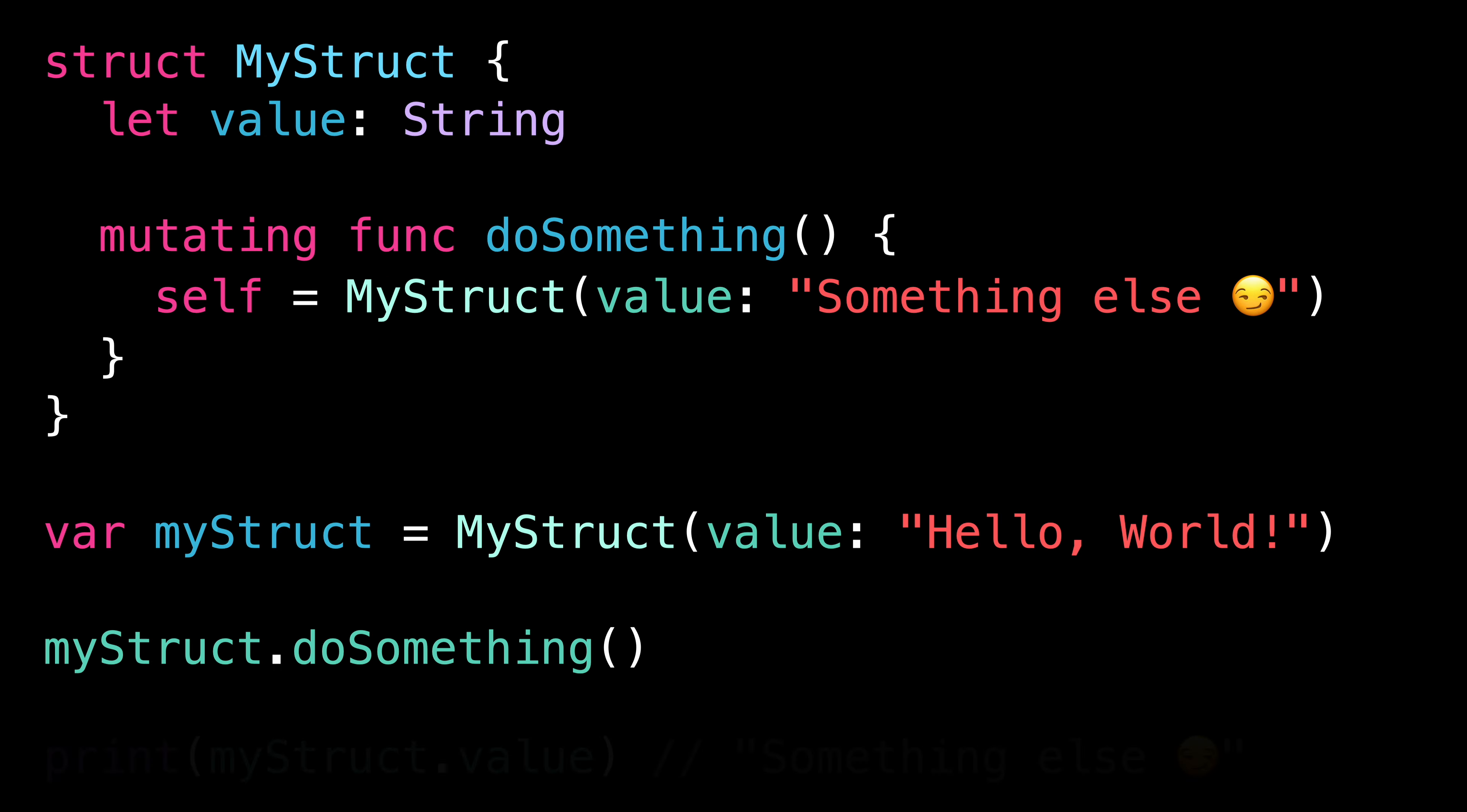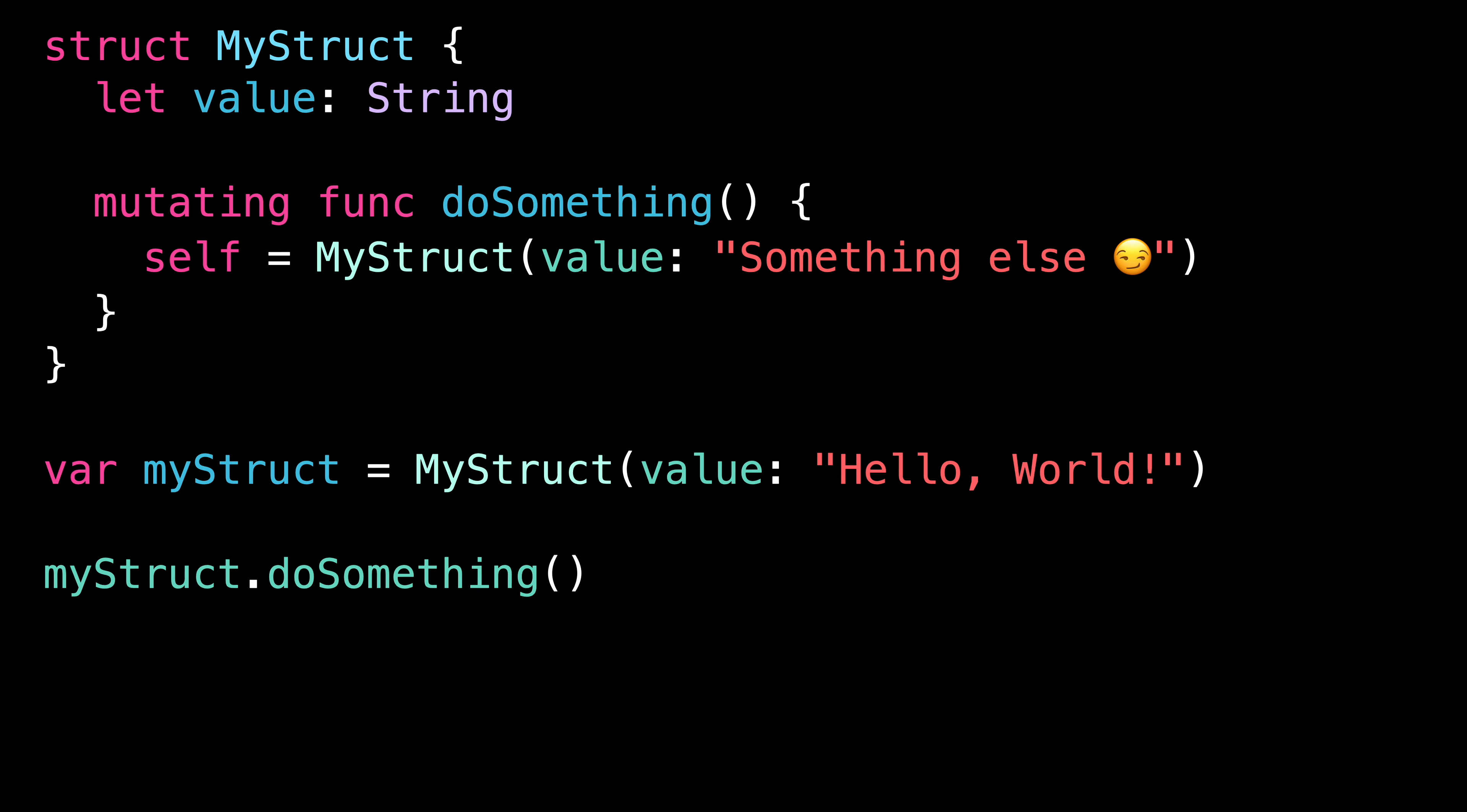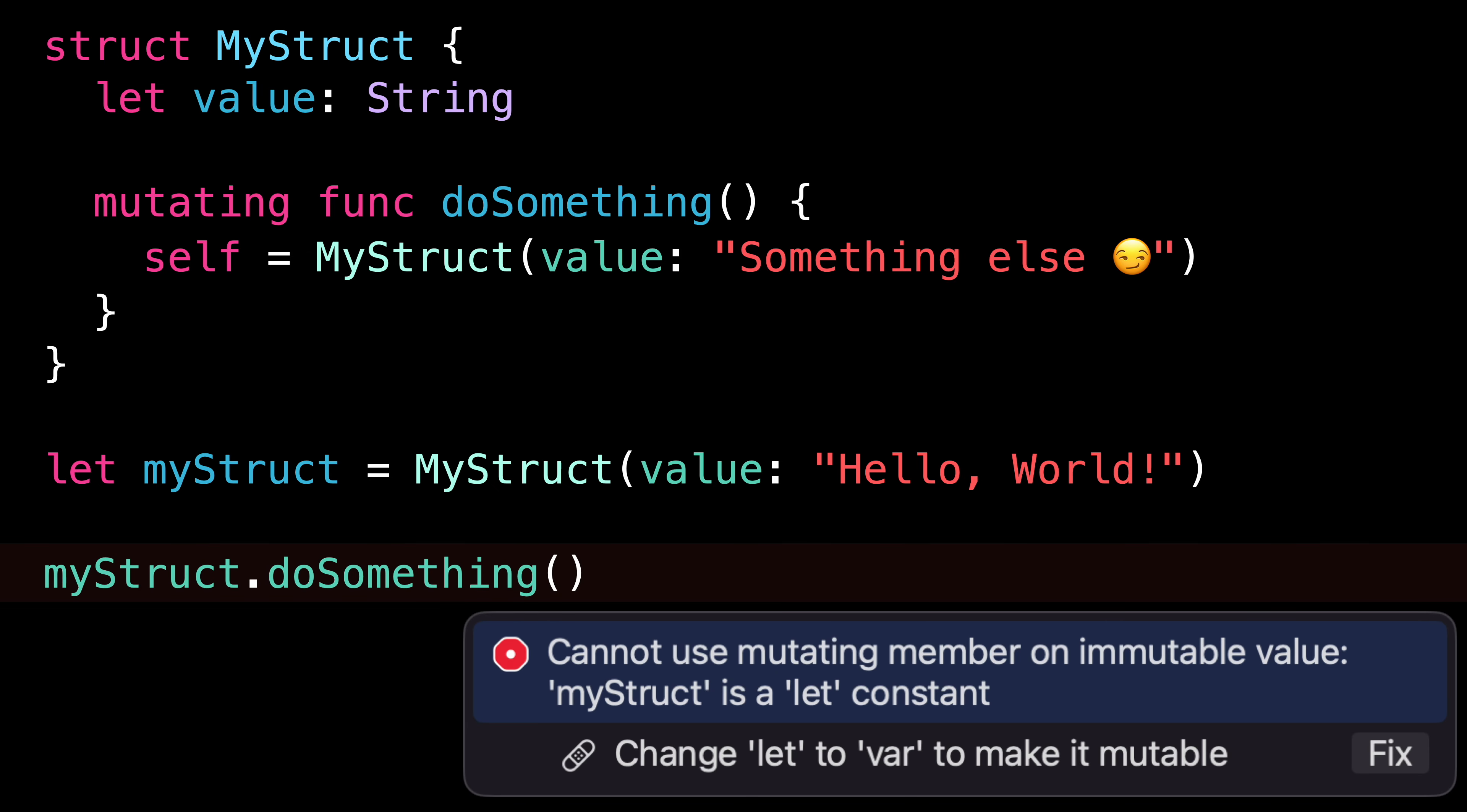So in that case, the fact that the property was marked as let actually gave us a false sense of security. And the only way to be sure that the value of the property cannot be changed is to declare the variable holding the struct itself as a let. Because as we just saw, if you only declare the property as a let, then you will have made it harder to change its value, but you won't have made it impossible.